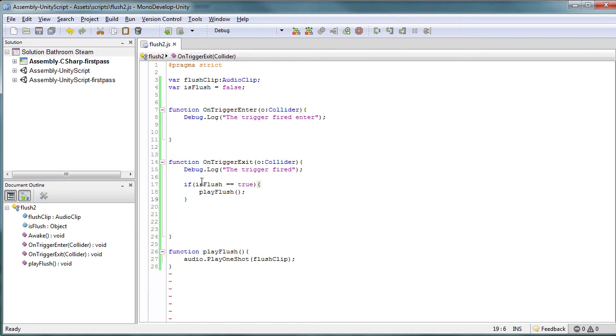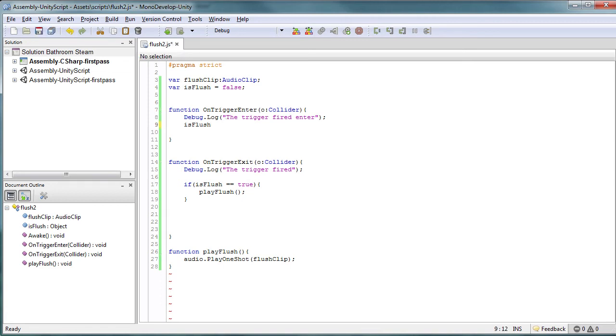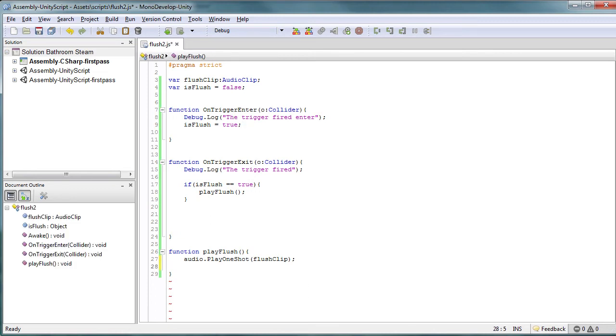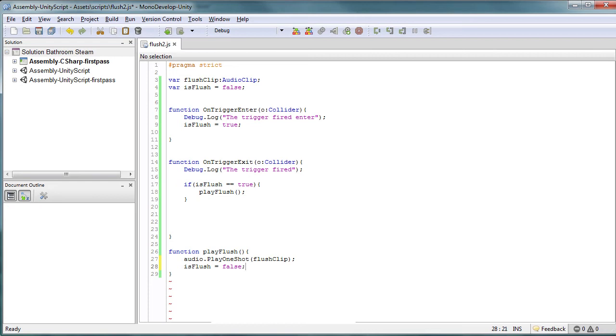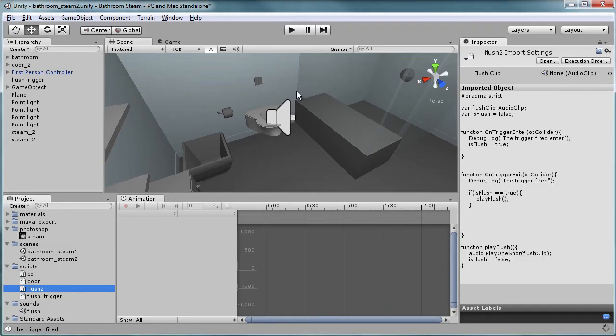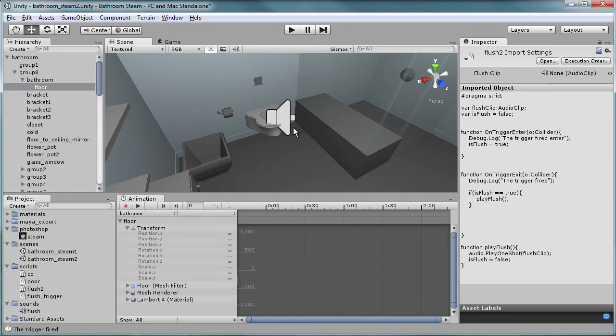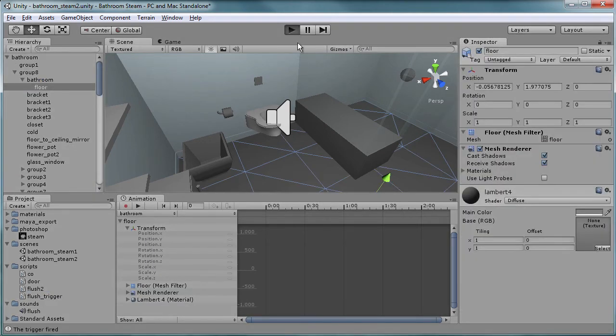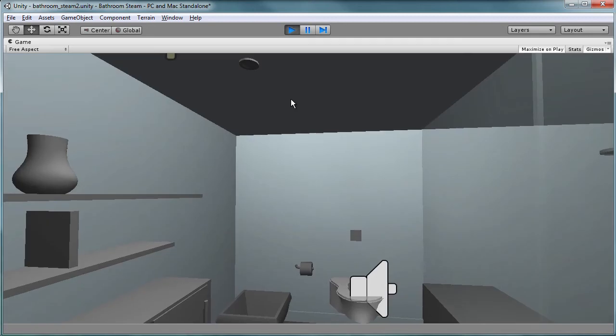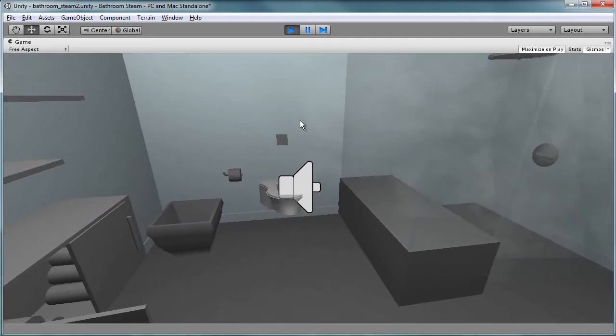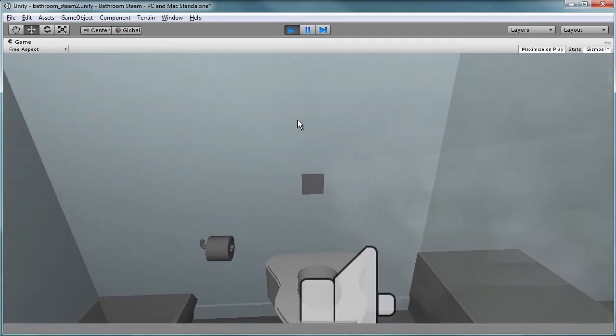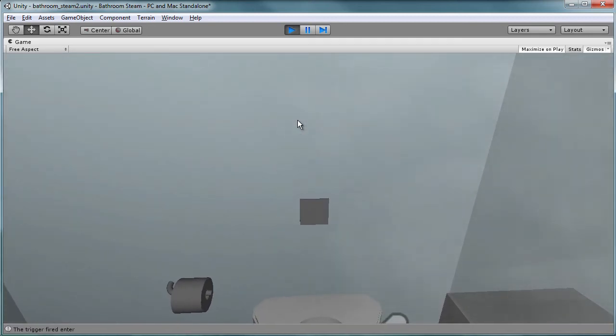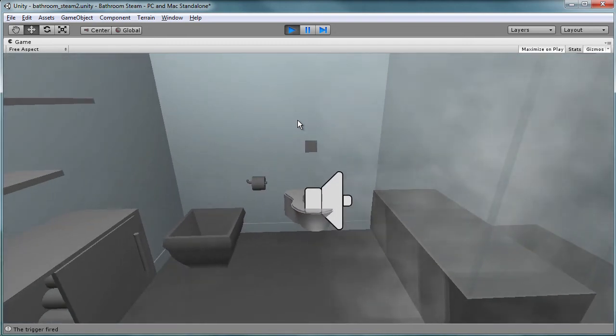So let's set this to false. Okay, so now what's going to happen is when you come in and you try to use a flush mechanism, it actually won't work because it doesn't have an opportunity to set itself to true. So what we're going to do now is take this isFlush, and when the user enters, we want to set isFlush to true, and after it plays, we want to set this equal to false.